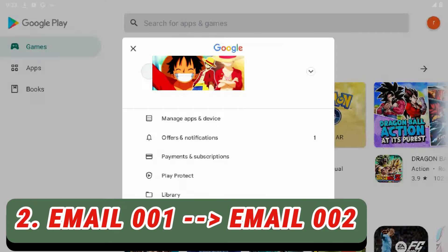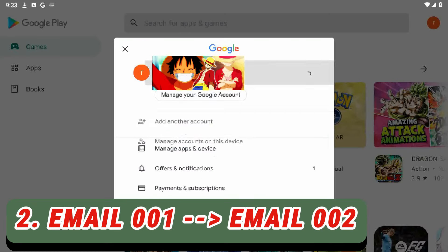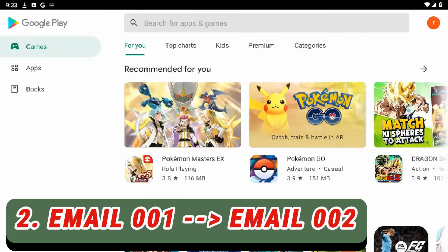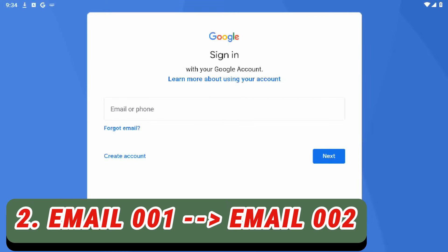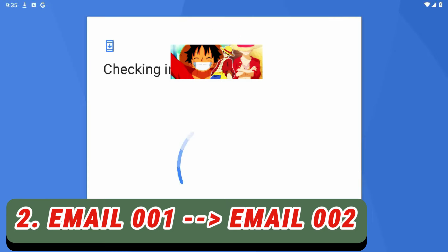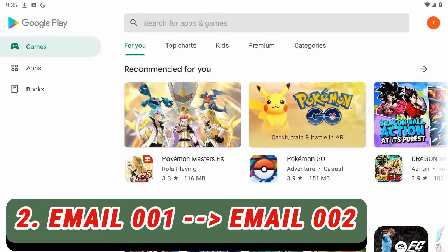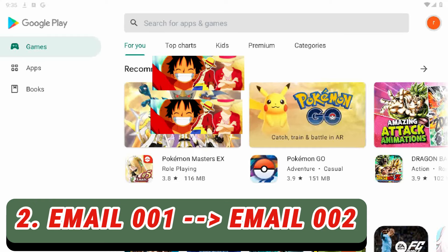So what's the solution? You have to go to the Play Store, press the upper right corner, then press 'Add another account' and follow the steps to add your new email. After it's done, wait a moment and then press the upper right corner icon again.